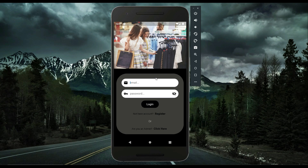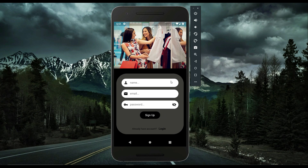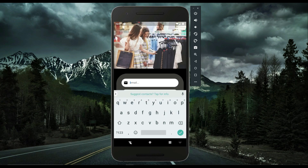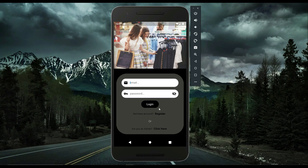When the user opens the app, they land on the login screen. If the user does not have an account, they can click 'Not have account? Register here.' This is the user sign-up or registration page. You can also navigate back to the login screen if you already have an account.